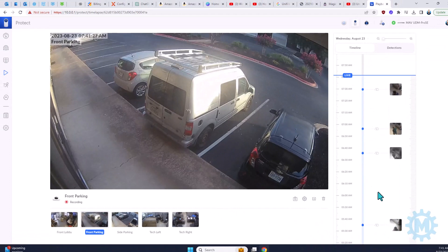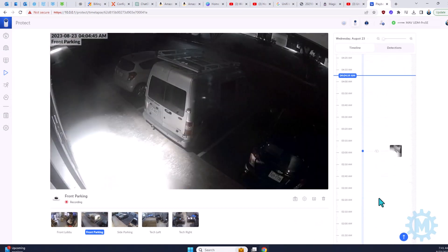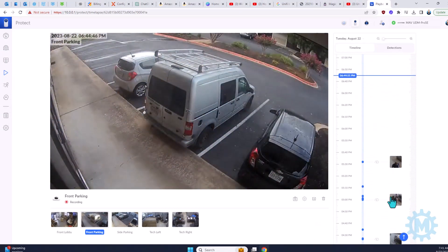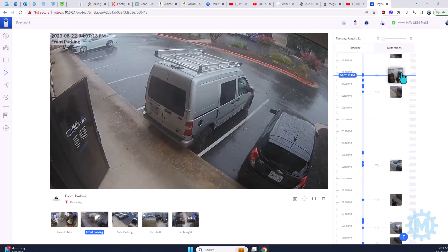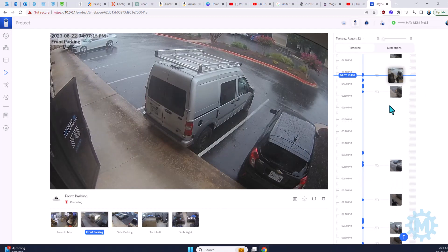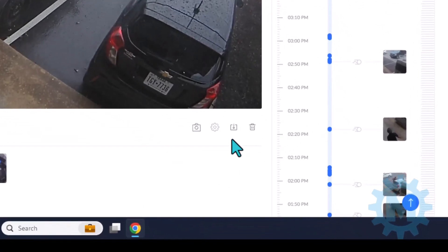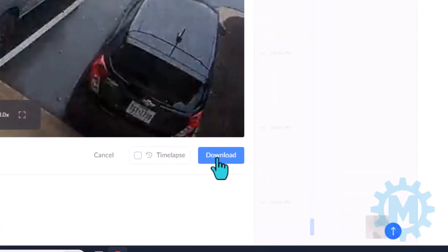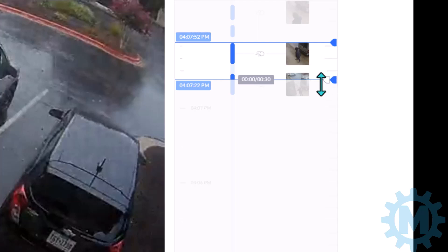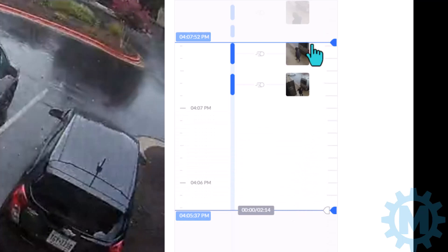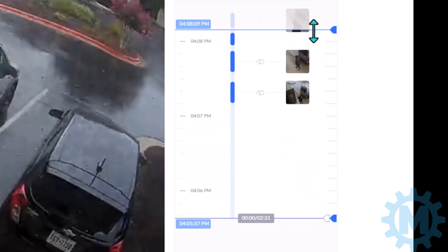On the right hand side under timeline you can navigate with the scroll function to the time you want to pull. As far as to download, there is a little download button right here that says 'download clip'. If you click that, back on the timeline it will give you a graph of the time starting and time ending, and you can manipulate this by clicking it and dragging it down or up depending on how big you want the video to be.